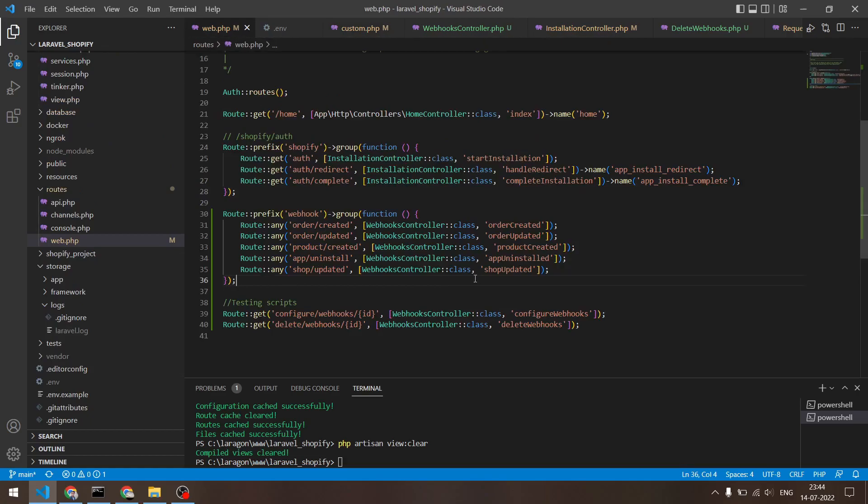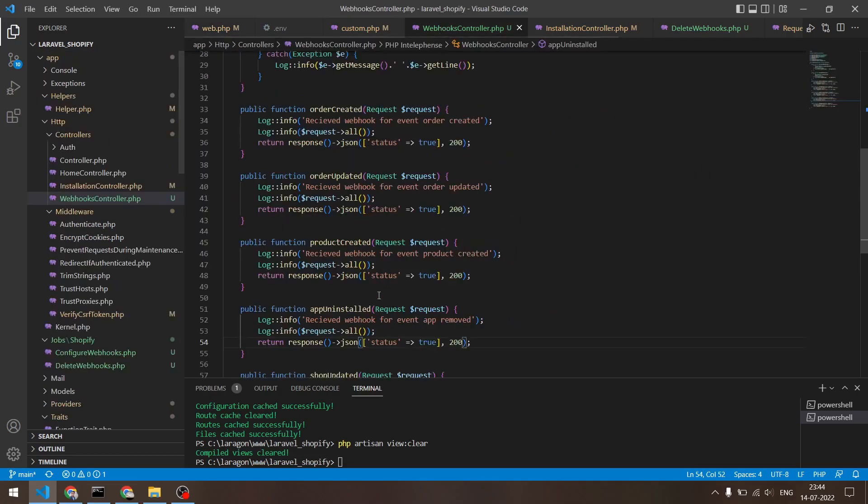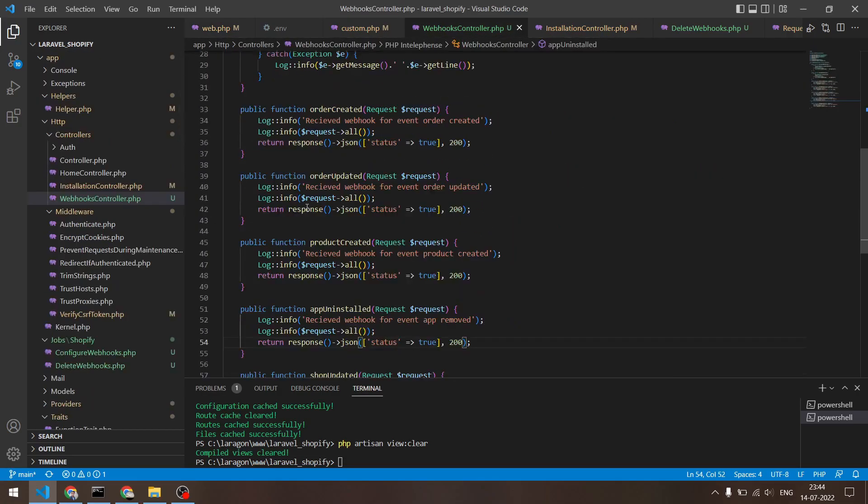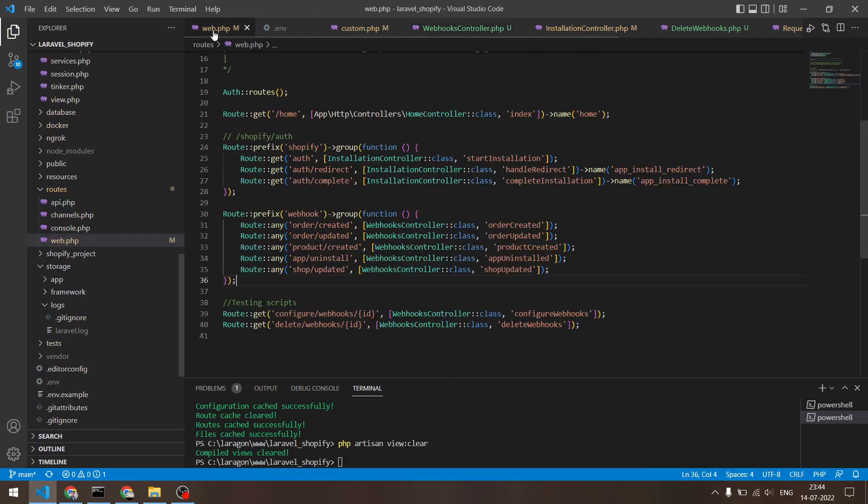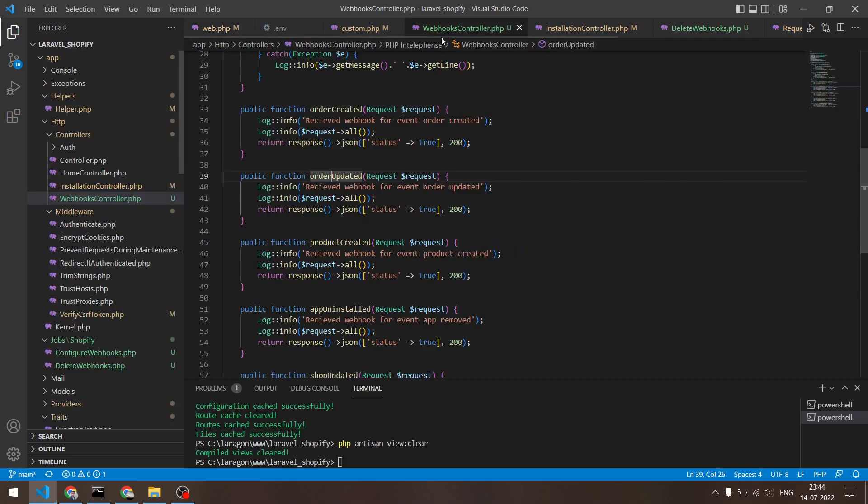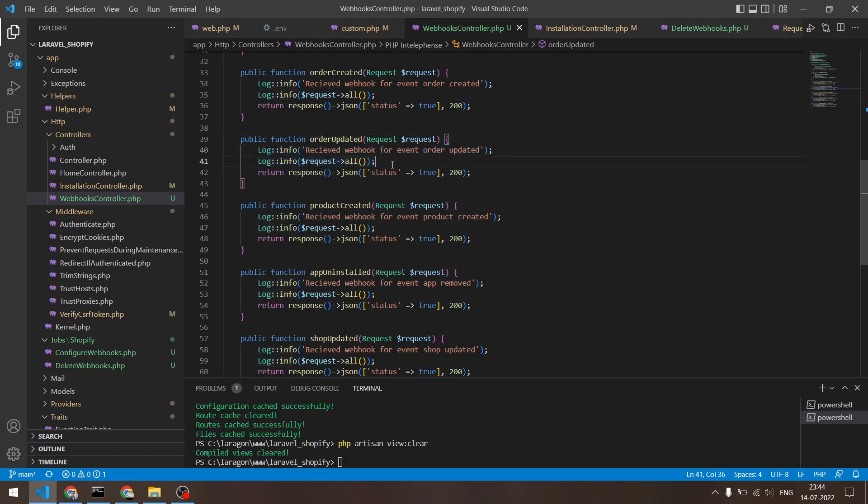Now in WebhooksController I have mentioned these methods right here, which is order created, order updated, which is the same as right here. These methods I have created in WebhooksController.php. So all I'm doing here is I'm logging what I am receiving in the request and I am returning a response which says status true with status code 200.